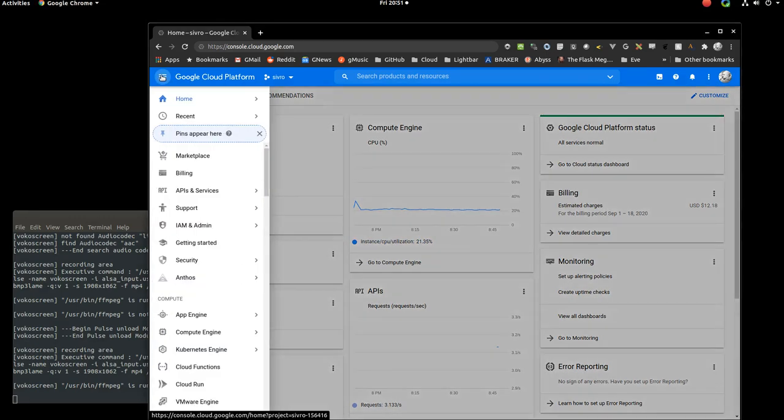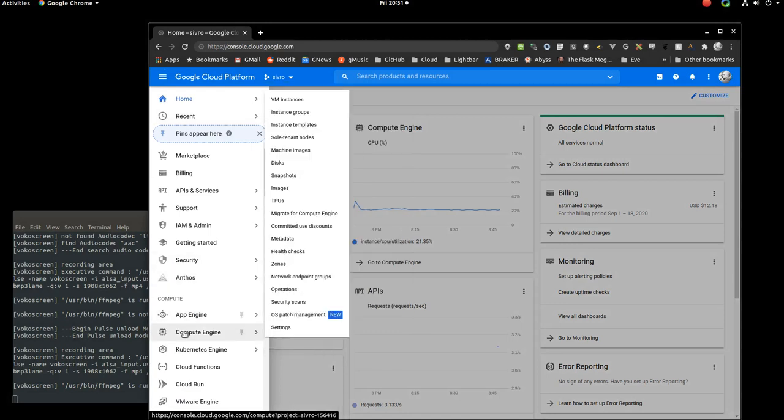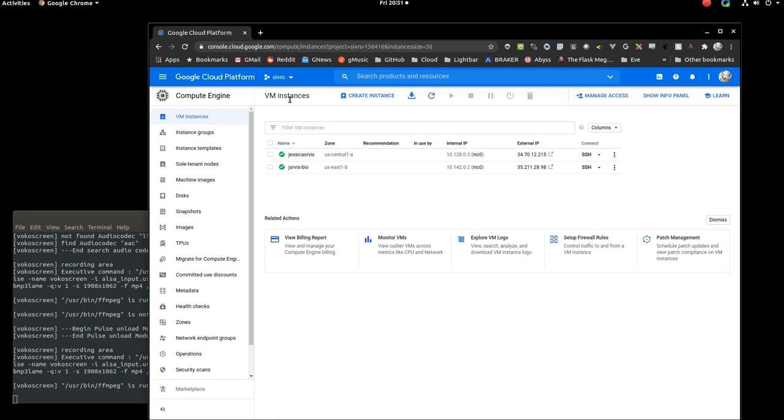So you can go to Compute Engine, and then VM Instances. If you just started your project, this will be empty, but I have two already. Here we're going to create a new one.